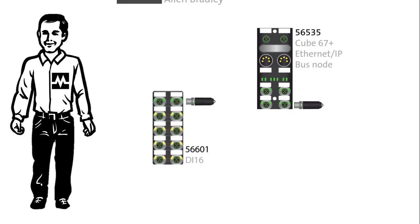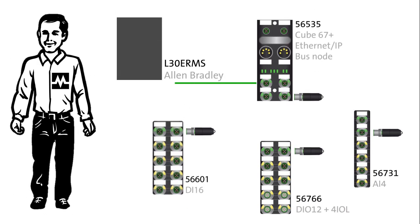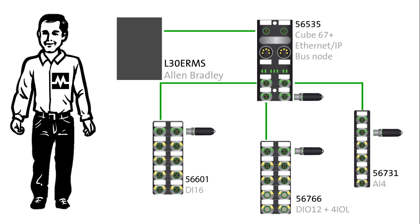Hi, my name is Ben. In this video we will integrate the CUBE system we set up in the previous video into an Allen Bradley PLC and take a look at the diagnostic messages in the PLC and in the web server.